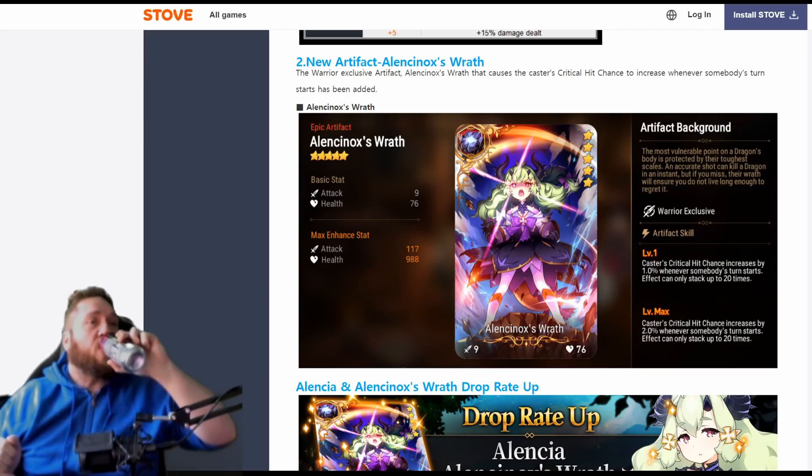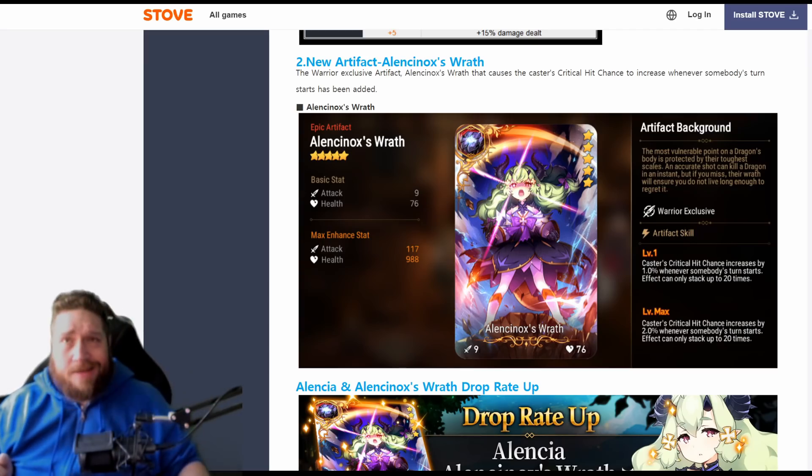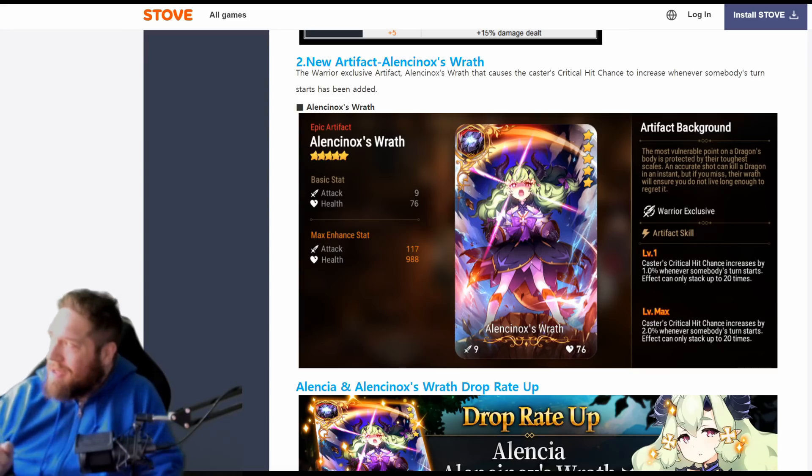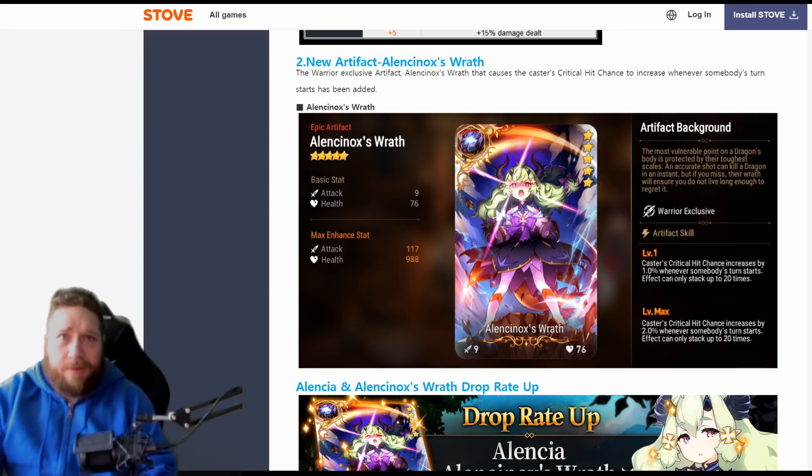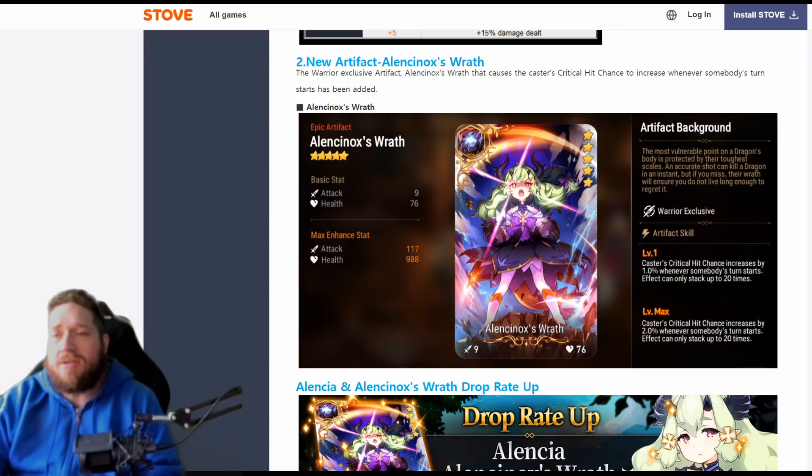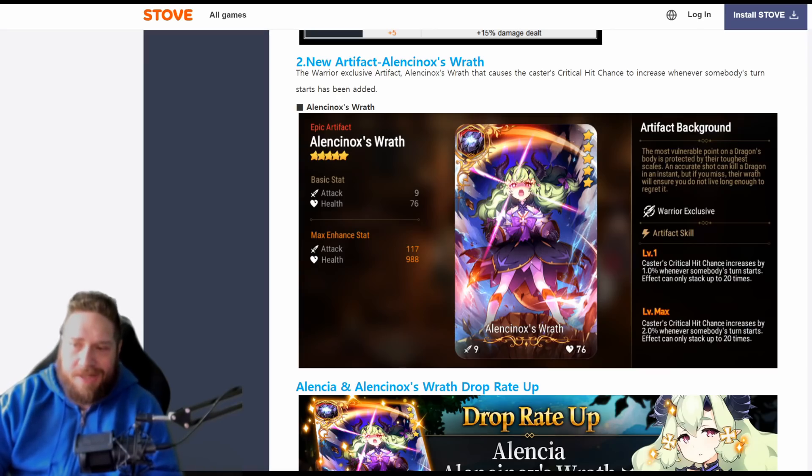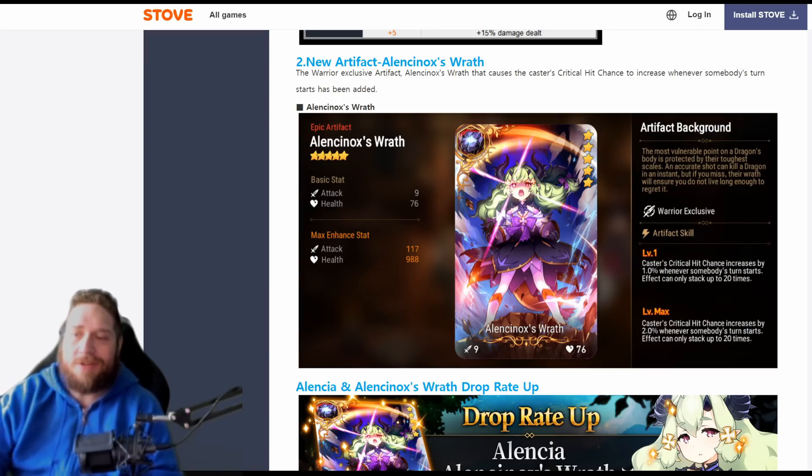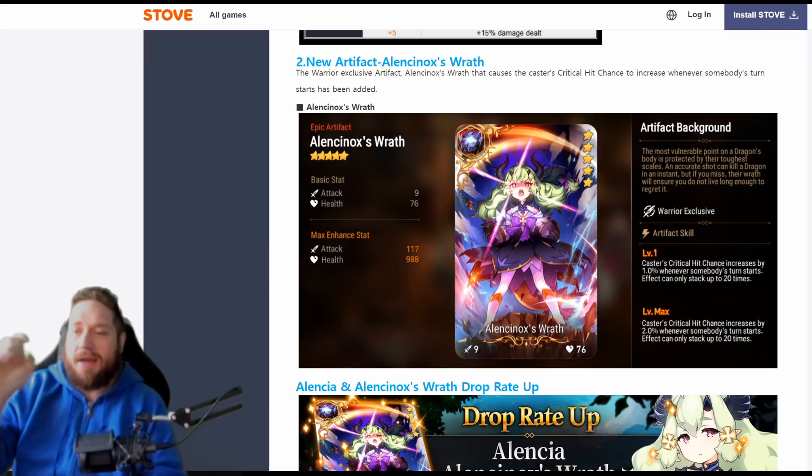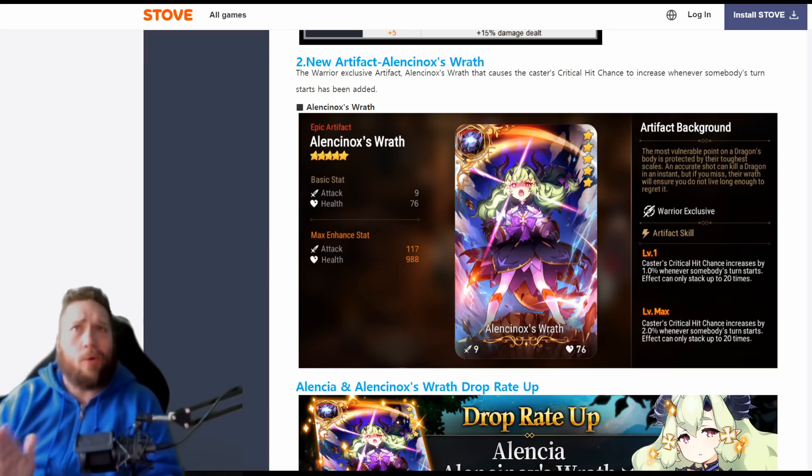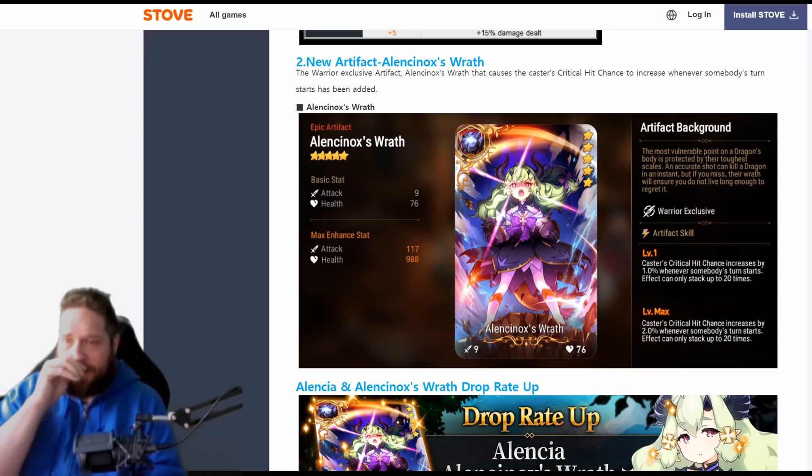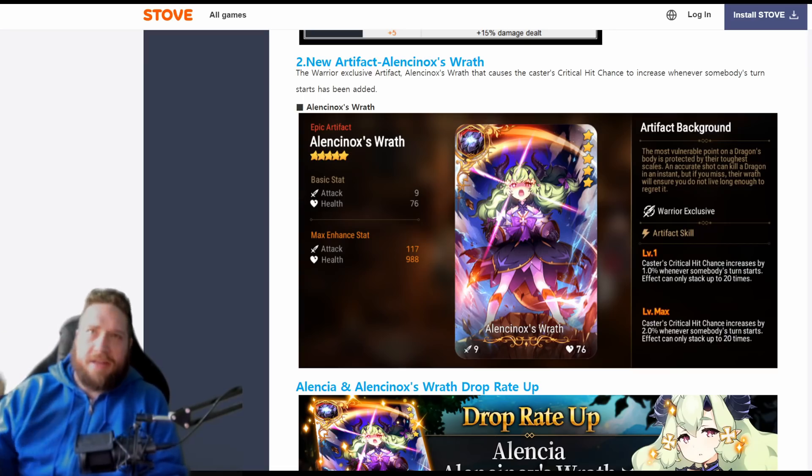So that's not bad. Now I'm going to take a look here at her artifact that comes with her. The art's really cool, I really like the artifact art.